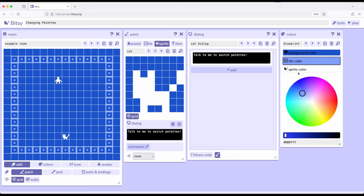Background, Tile, and Sprite right here over here in the Colors tool. And we see that right here in the current room. Example room is using that color palette.